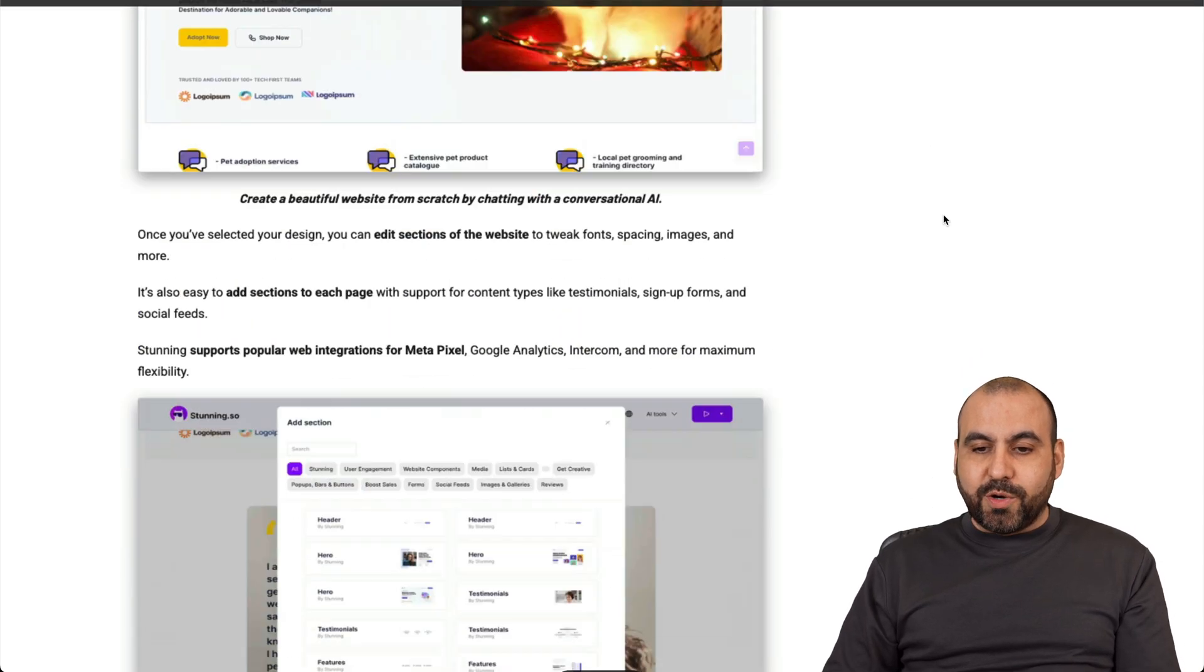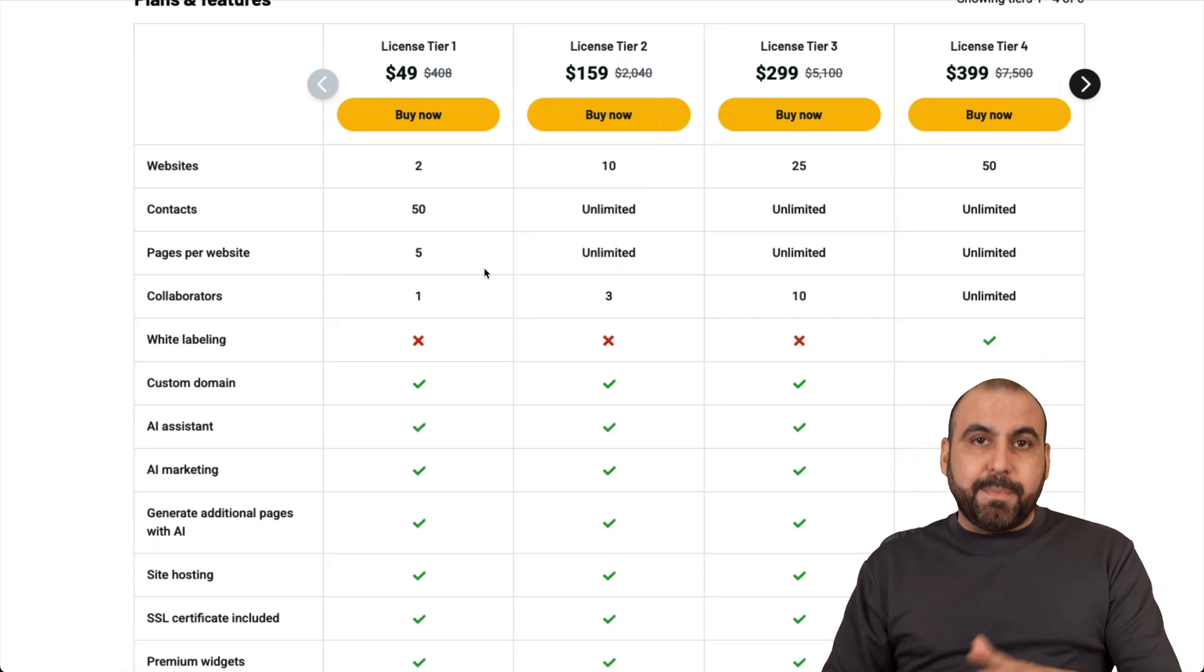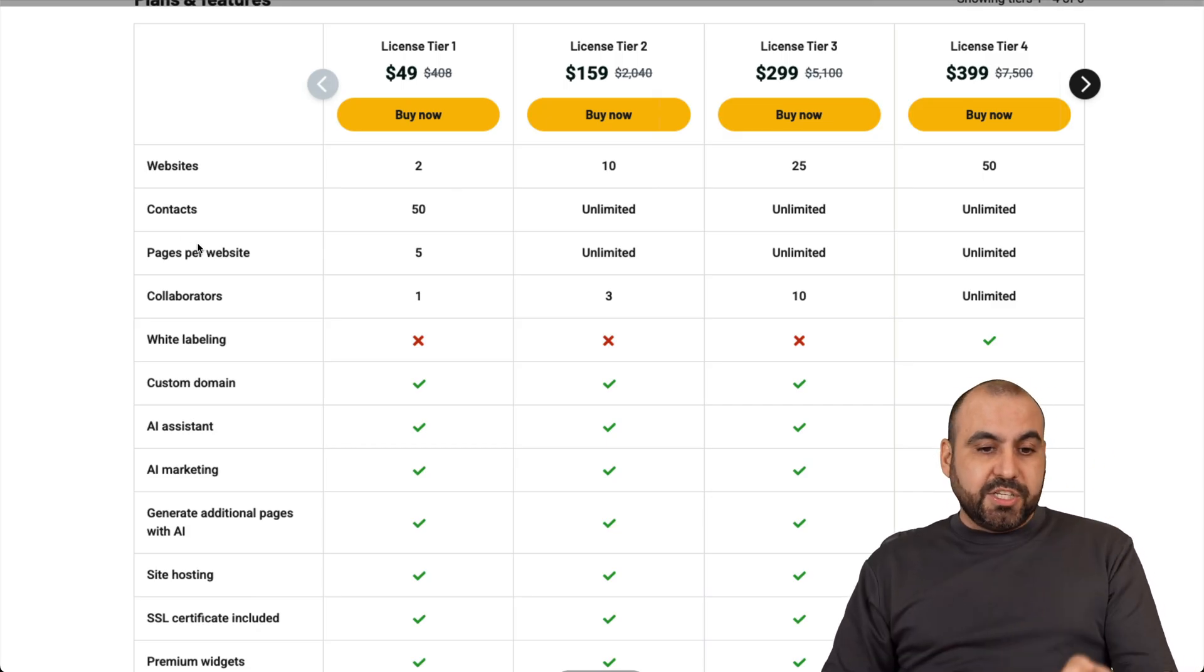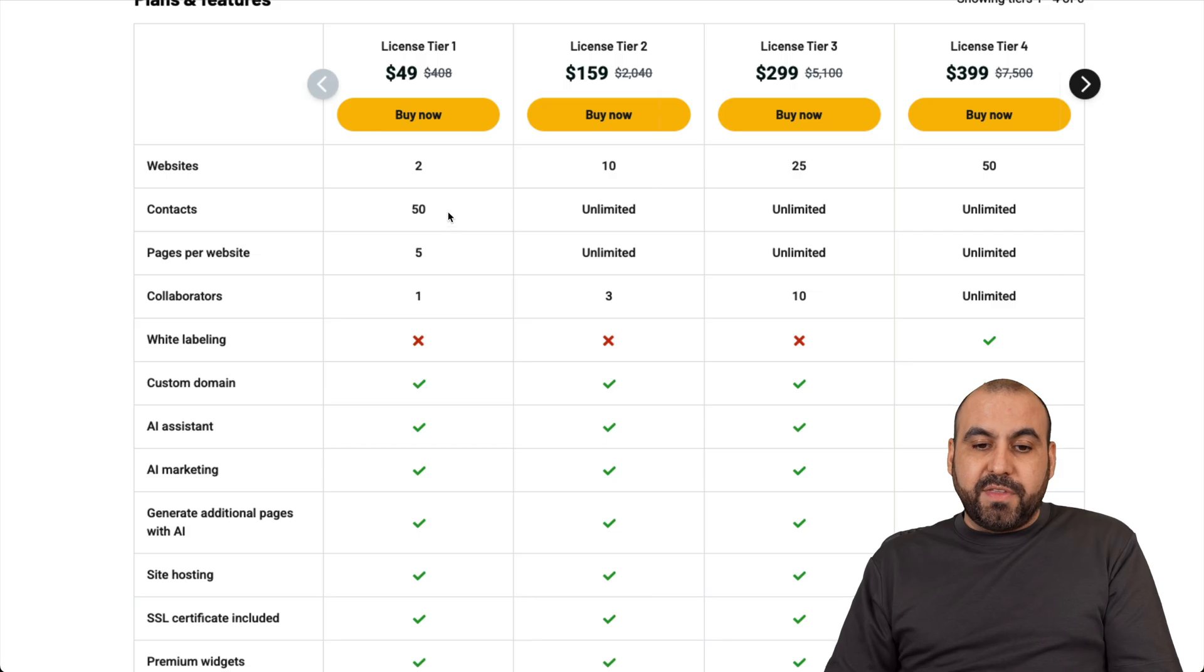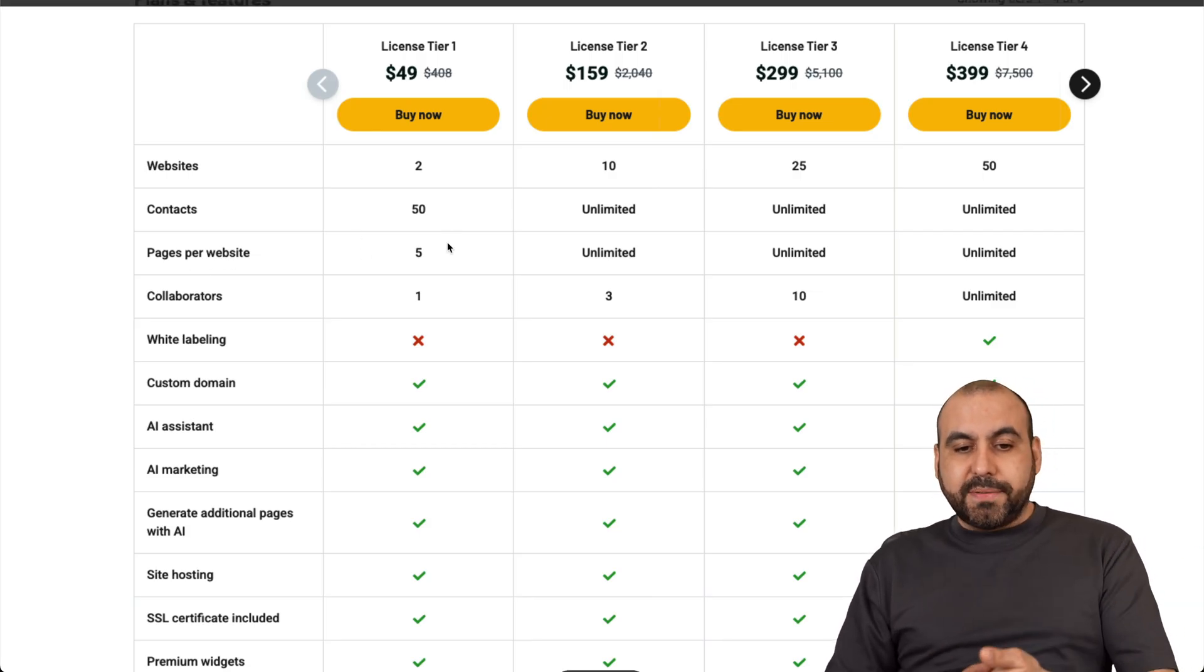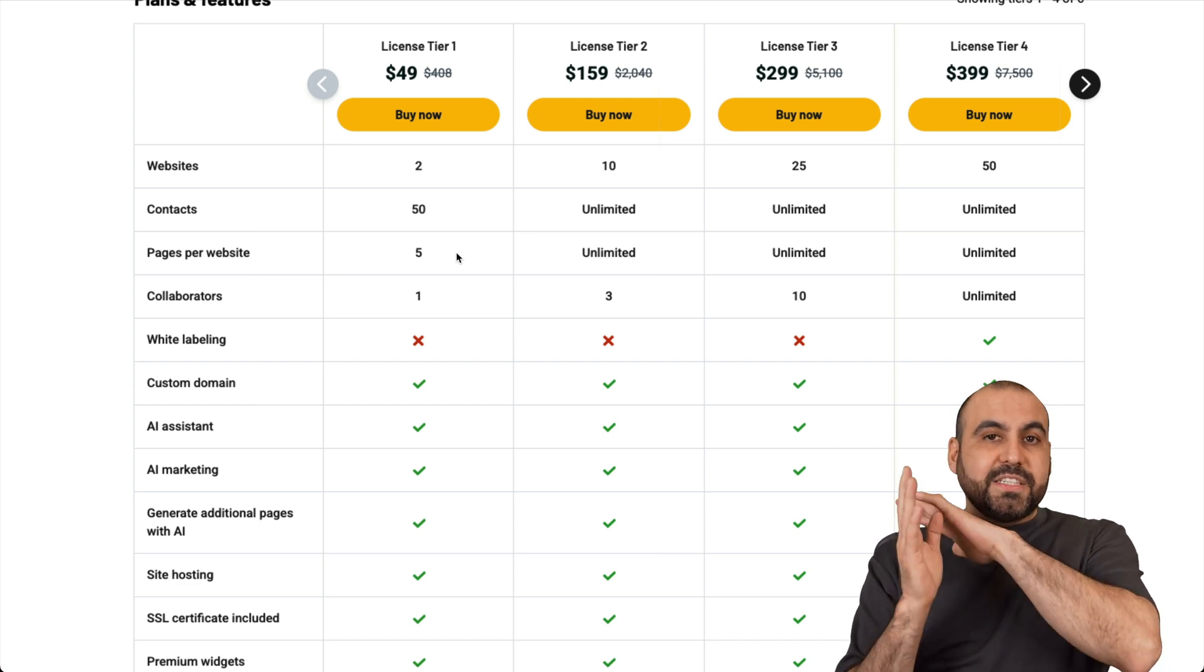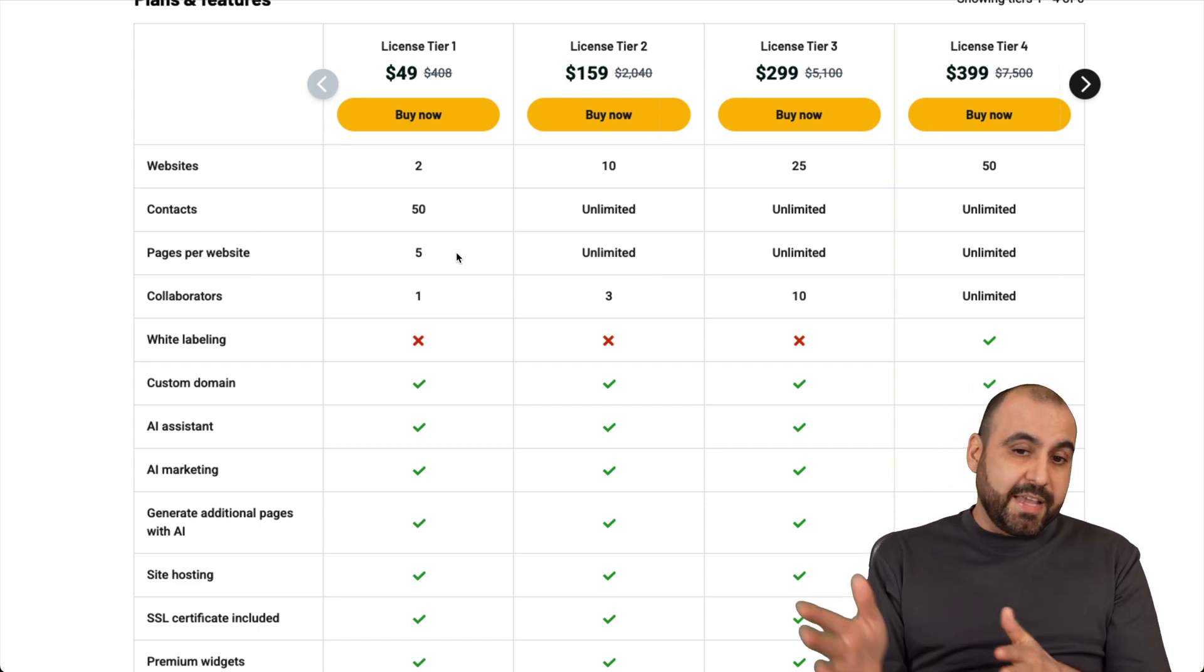Now, let me show you what that is going to get you. So for that lifetime deal, I would definitely recommend that you skip License Tier 1 because it's limited in the sense that it's limited to contacts. So your forms, when someone fills it out, you only have a limit of 50 contacts, which is definitely nonsense. And the pages per website is limited to five also. So definitely just skip that one unless you're fine with that price and what you're going to get.